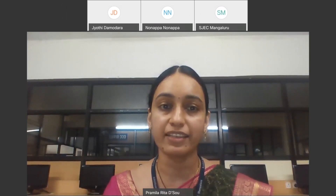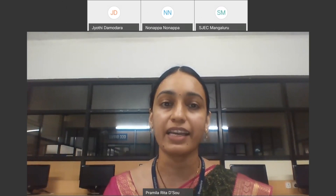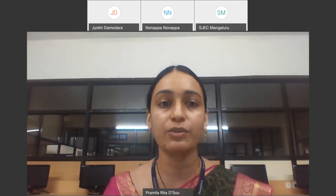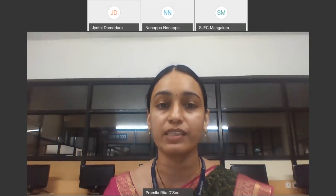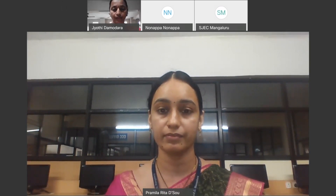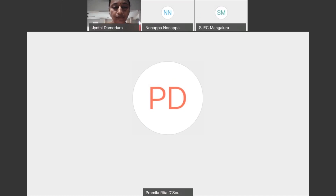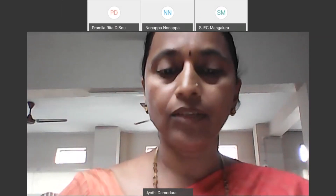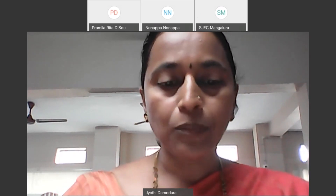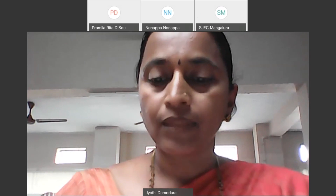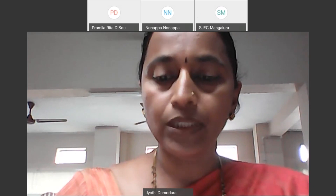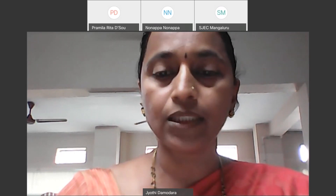A warm welcome is complete with warm words. I now request Dr. K. Jyoti, Professor and Head, Department of Chemistry, to kindly welcome and introduce our esteemed speaker, Dr. Nonappa. Good morning to everyone — Respected Director, Reverend Father Wilfred Prakash D'Souza, Principal Dr. D'Souza, Resource Person Dr. Nonappa, Adjunct Professor, Department of Applied Physics, Aalto University Finland, Assistant Directors, HODs, faculty members, participants, and my dear students.